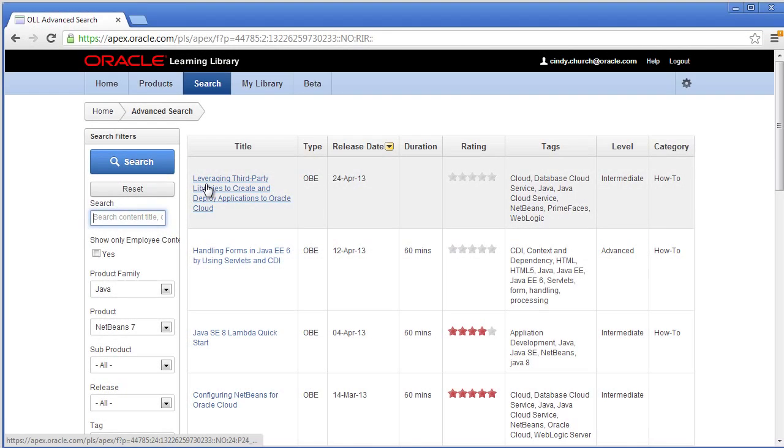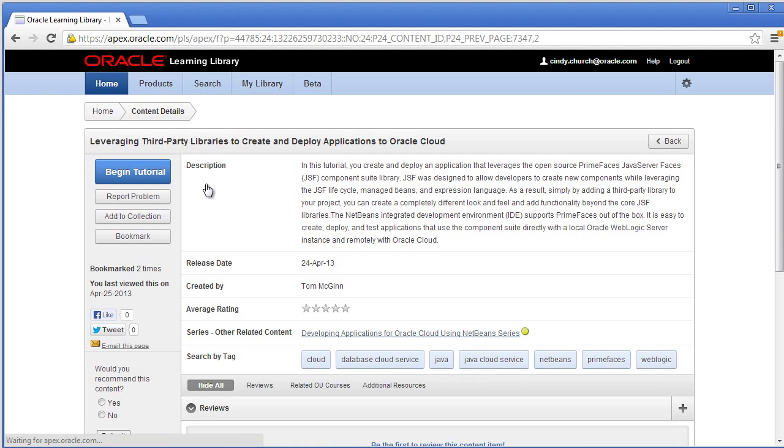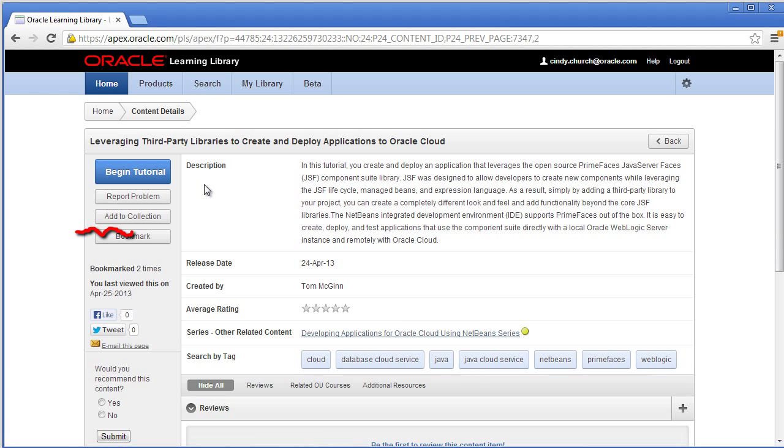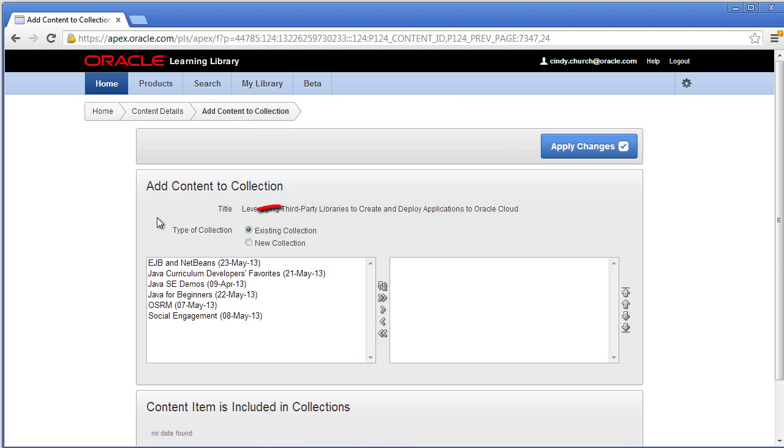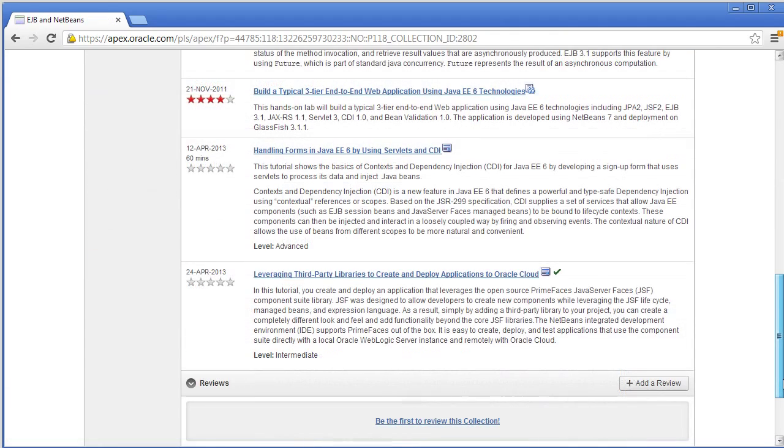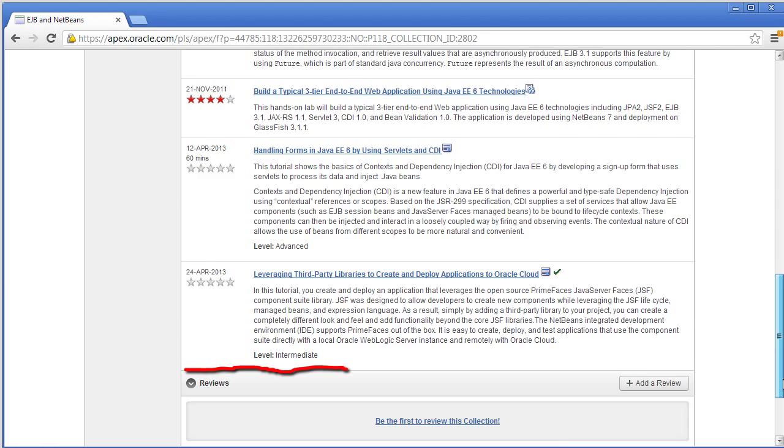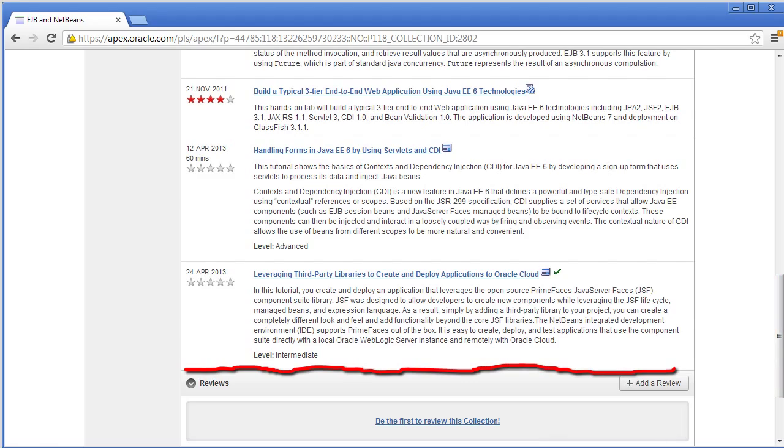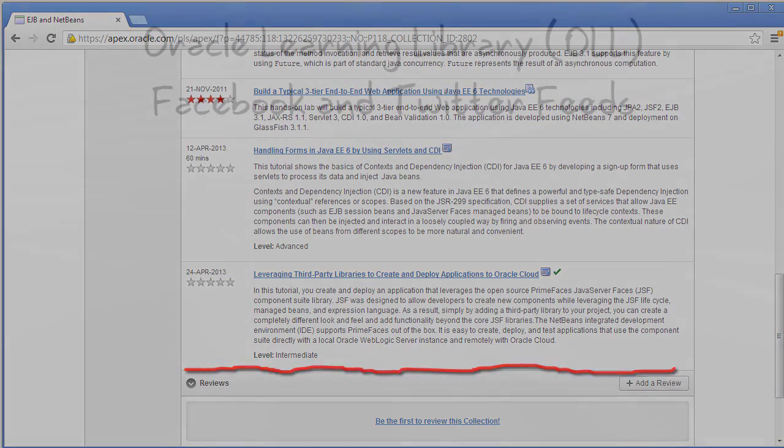And there's one more thing. The next time you are looking at a content item, click Add to Collection. You can either add it to a current collection or create a new collection. Here is the new content item that's been added to My Collection.